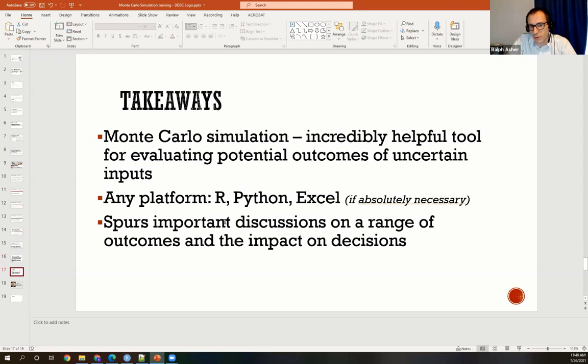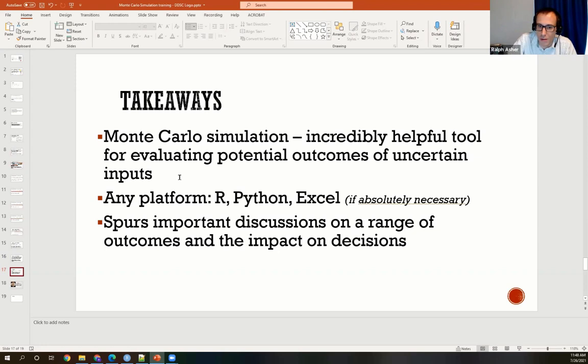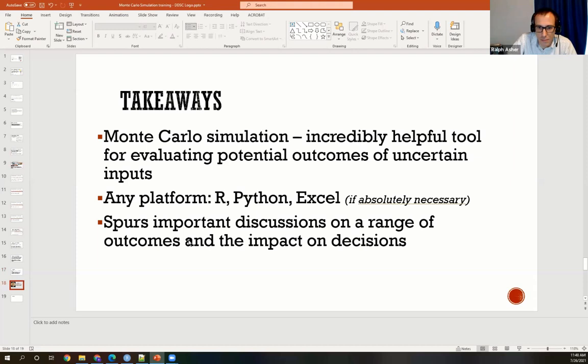Key takeaways: Monte Carlo simulation is an incredibly helpful tool for understanding the potential outcomes of uncertain inputs. Really any platform that can generate random variables — R, Python, or even Excel — can be used. It really helps spur important discussions on a range of outcomes and the impact of those decisions. Thank you all for your time — here's my contact information if you'd like to reach me.